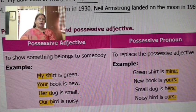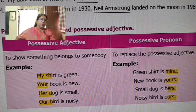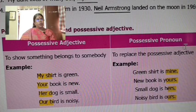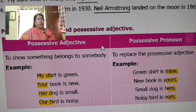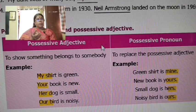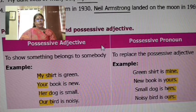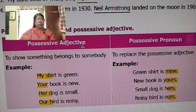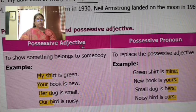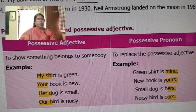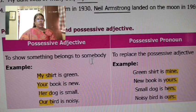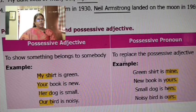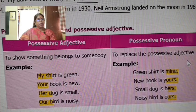Hello students. Now we will see the English class — in the last class, we will see the possessive adjective and possessive pronoun. We will see the subject pronoun, object pronoun, possessive adjective, and possessive pronoun. To show something belongs to somebody — that is possessive adjective. To replace the possessive adjective — that means possessive pronoun.